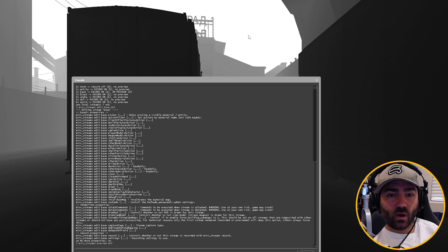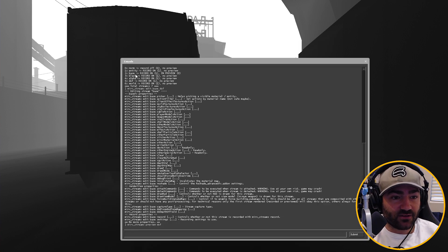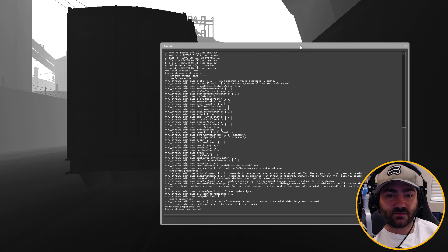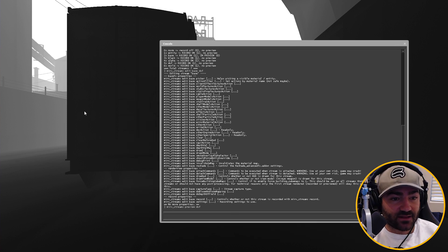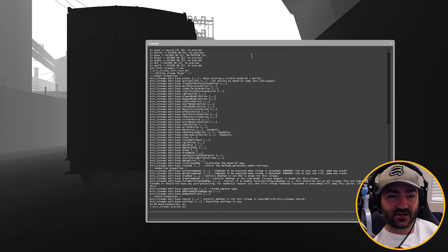Basically what you want to remember is white is blurry, black is clear. So the more white there is on this view, the more blurriness there's going to be in your post-production program, and the more black there is, the more in focus that area is going to be.